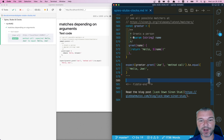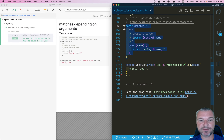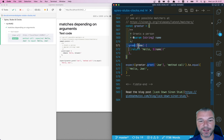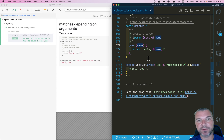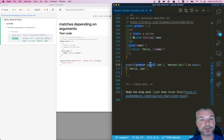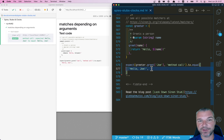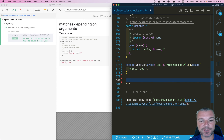Imagine we have an object called `greeter` and it has a method `greet`. You pass a name and it returns 'hello' plus the value of that name. If we call `greeter.greet` with the argument 'joe', it says 'hello joe' — perfect, that works.